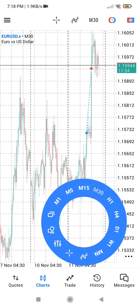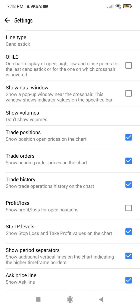Then you are going to click on the settings icon — this is what it is — and you will click on it. When you click on it, you are going to scroll down.